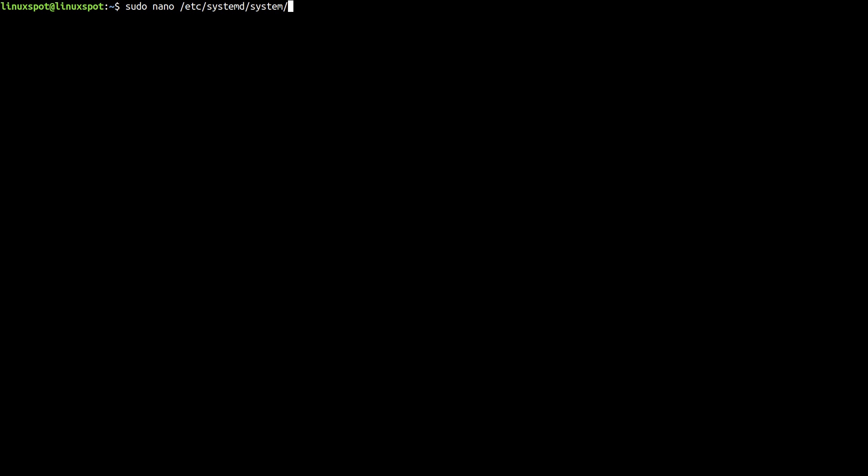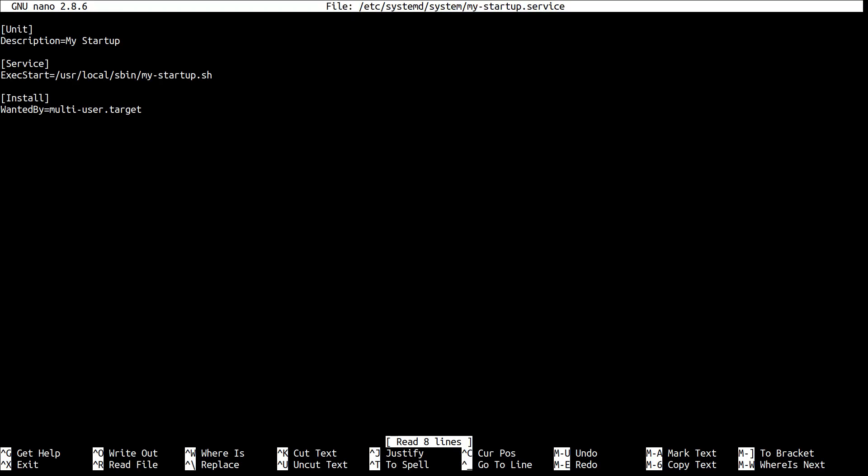My service file is called my-startup.service. Now as you can see here, there are only three simple sections: Unit, Service, and Install.